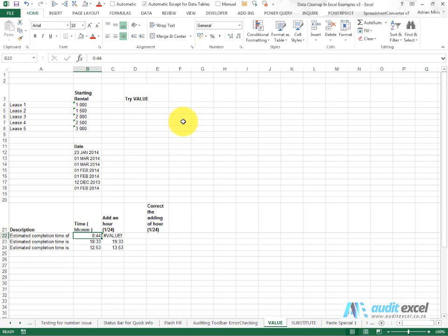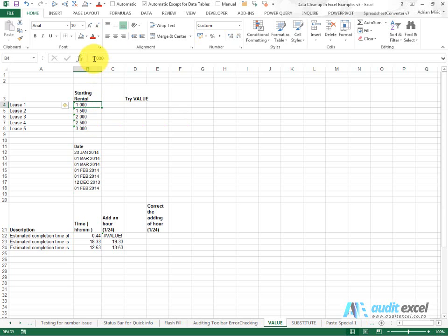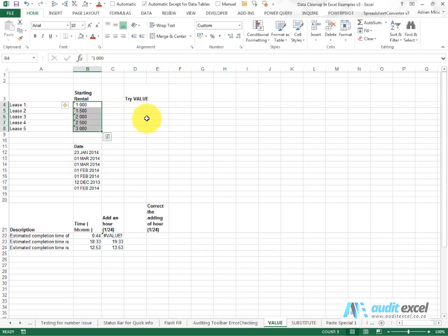There's a function in Excel called VALUE which attempts to change numbers that Excel is not seeing as a value into a value. For example, you can see these numbers here. I've got apostrophes in front of them. If we try and highlight them, it doesn't add up.